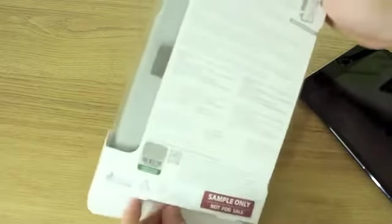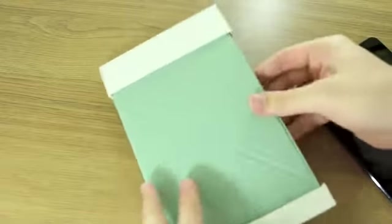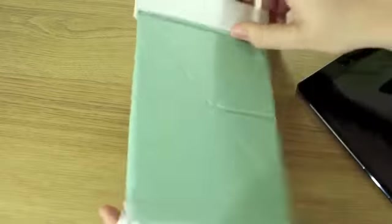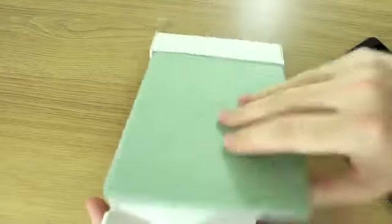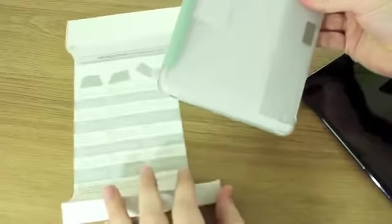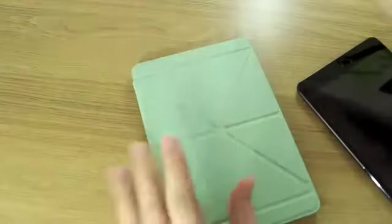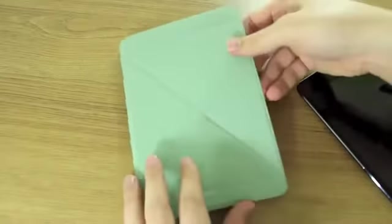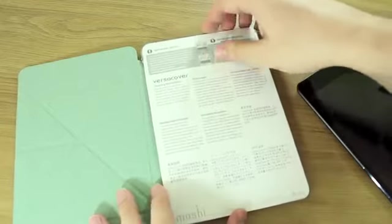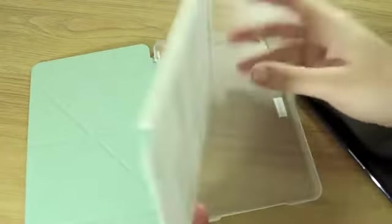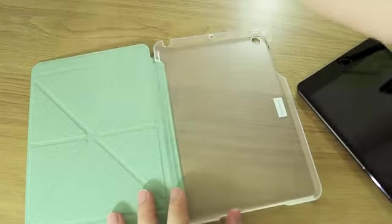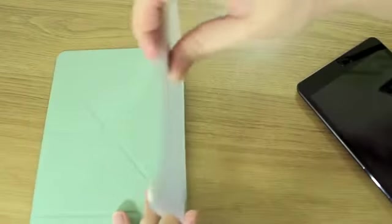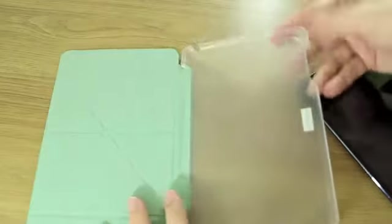Does that make it edible I wonder. So it says sample only, not for sale so I guess this won't be going on eBay. Let's just open this, all the packaging is very very cardboardy and plastic so easily recyclable. Inside here we have a piece of cardboard and that's about it. I've not used the VersaCover before so it'll be interesting to see what this is like.